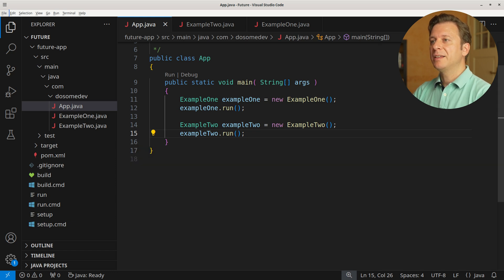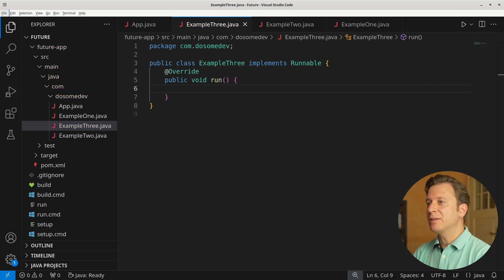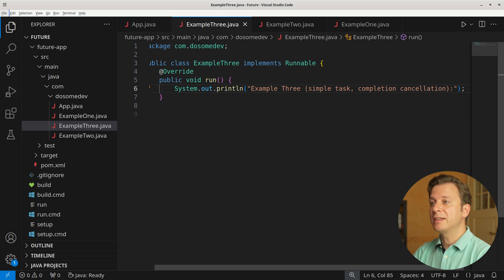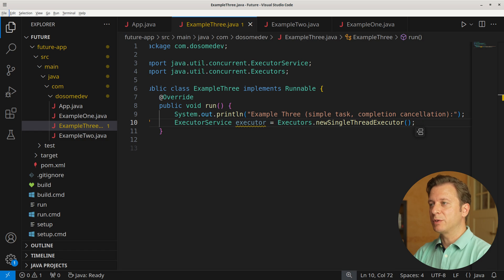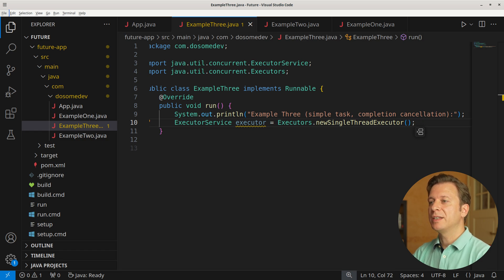Let's create a third example. We create a new class Example3 which implements Runnable, bringing us to implement the run method. Let's announce what we are doing: Example3, simple task, completion cancellation. What we want to do here is simulate how to cancel a task that is currently running. Let's create a new ExecutorService placing a new single-thread executor.